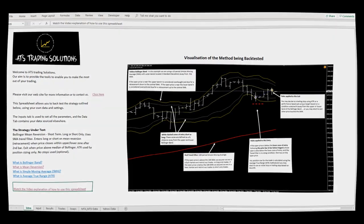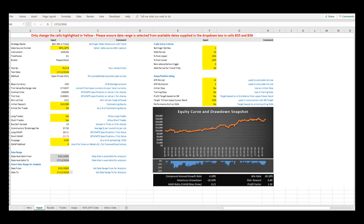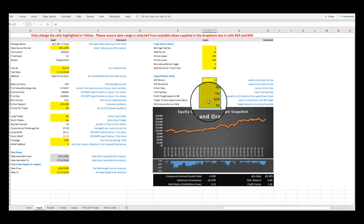Let's move to the next tab. This Input tab is where you get creative and test the many variables of the strategy by changing the settings contained in the yellow cells.